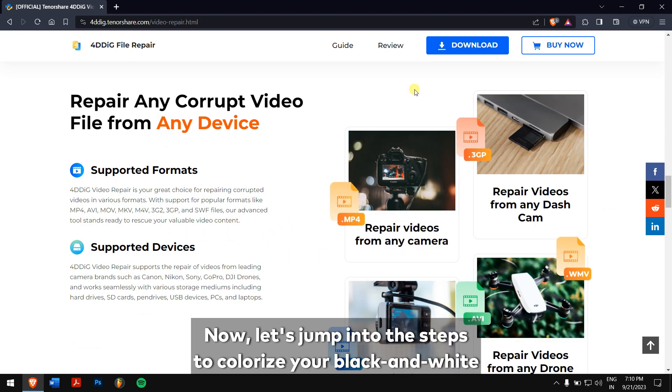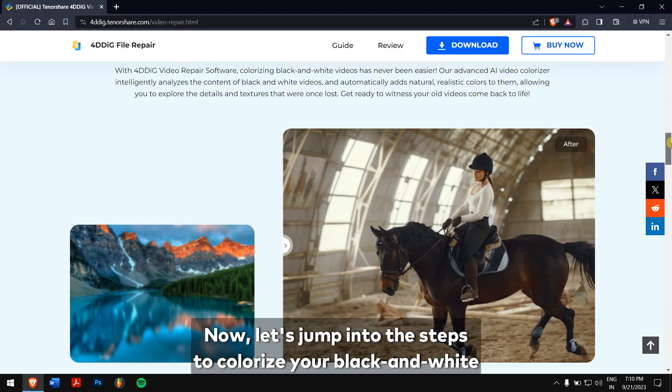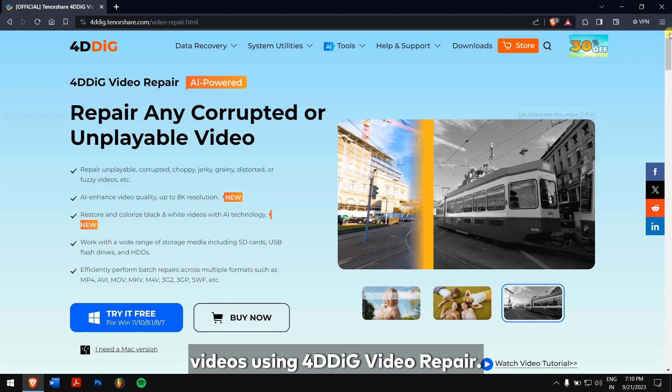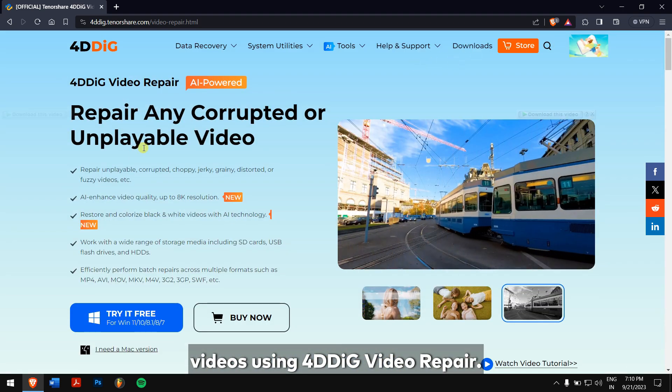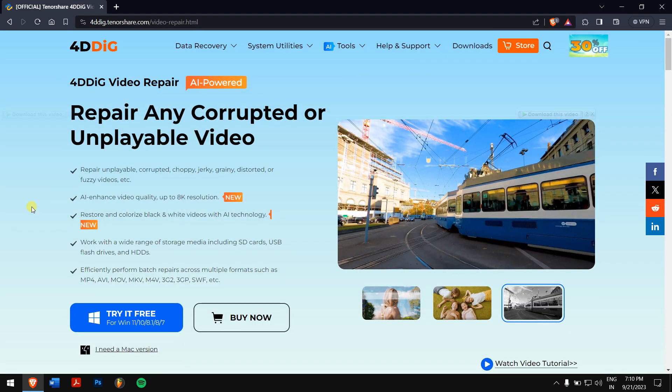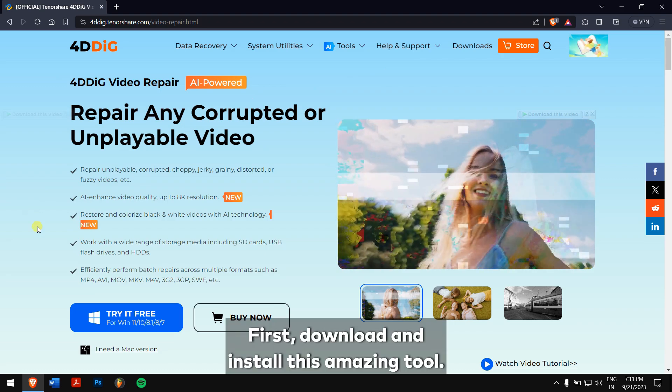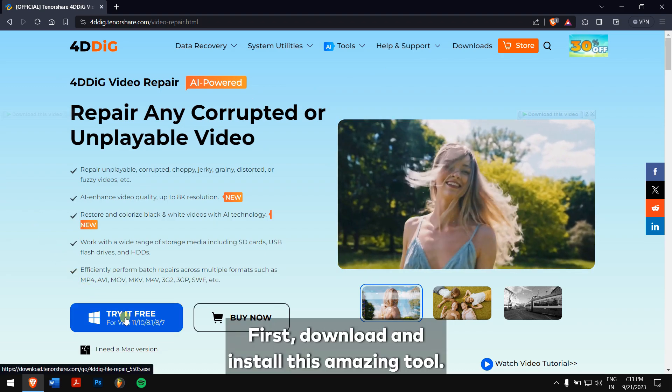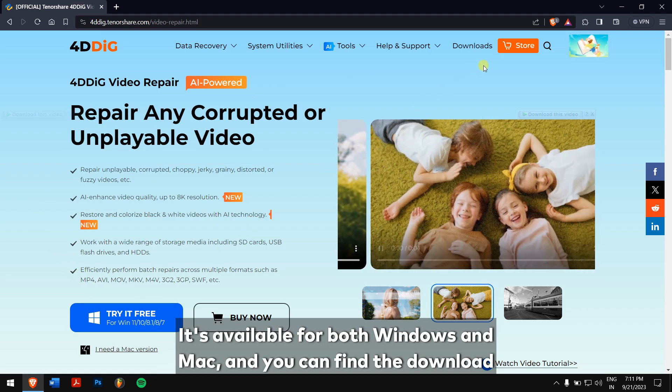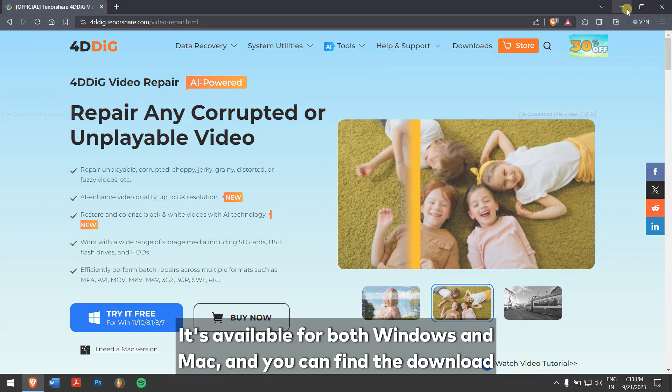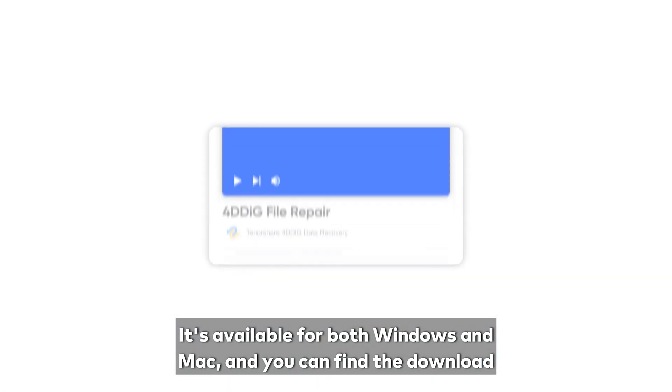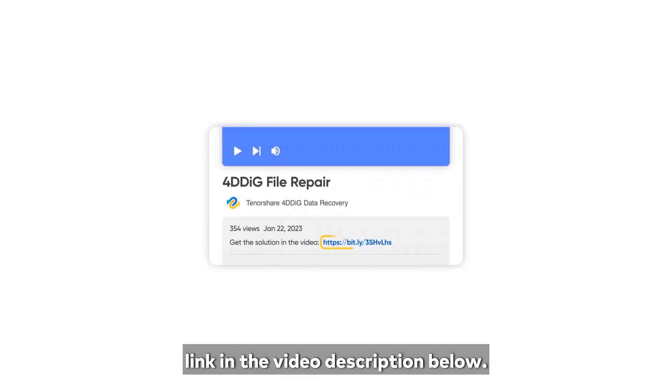Now let's jump into the steps to colorize your black and white videos using 4DDIG video repair. First, download and install this amazing tool. It's available for both Windows and Mac and you can find the download link in the video description below.